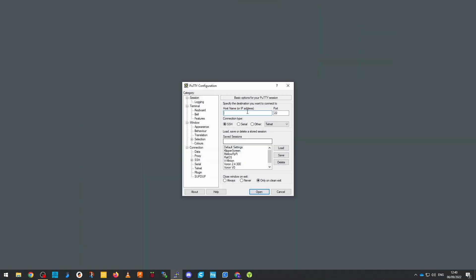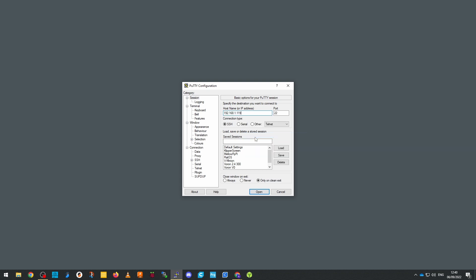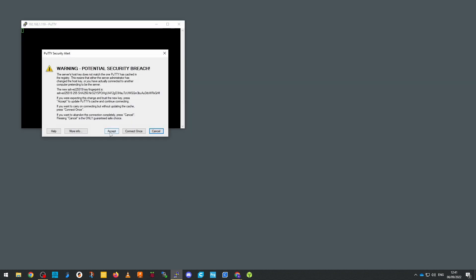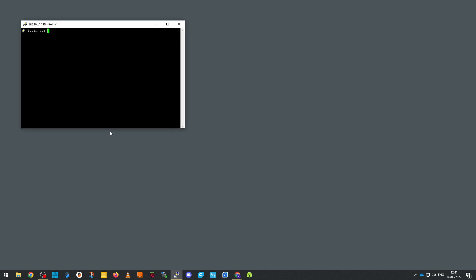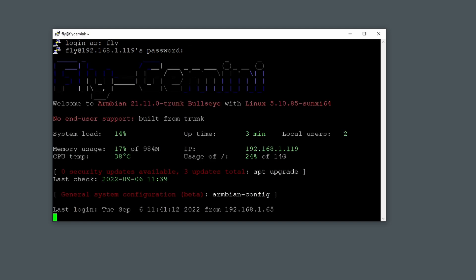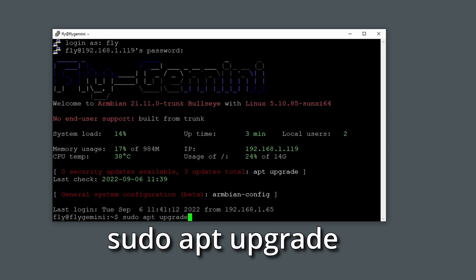Once you have the IP address don't bother browsing to it in a web interface just yet. Firstly go to PuTTY, the SSH tool, use the IP address to start a new connection, and log in with the username fly and password mellow. Upon logging to the device you'll probably see that there are a number of updates available, so run the command sudo apt update to update and use mellow for the password. When it's done you can do a reboot or whatever but you're pretty much done here.